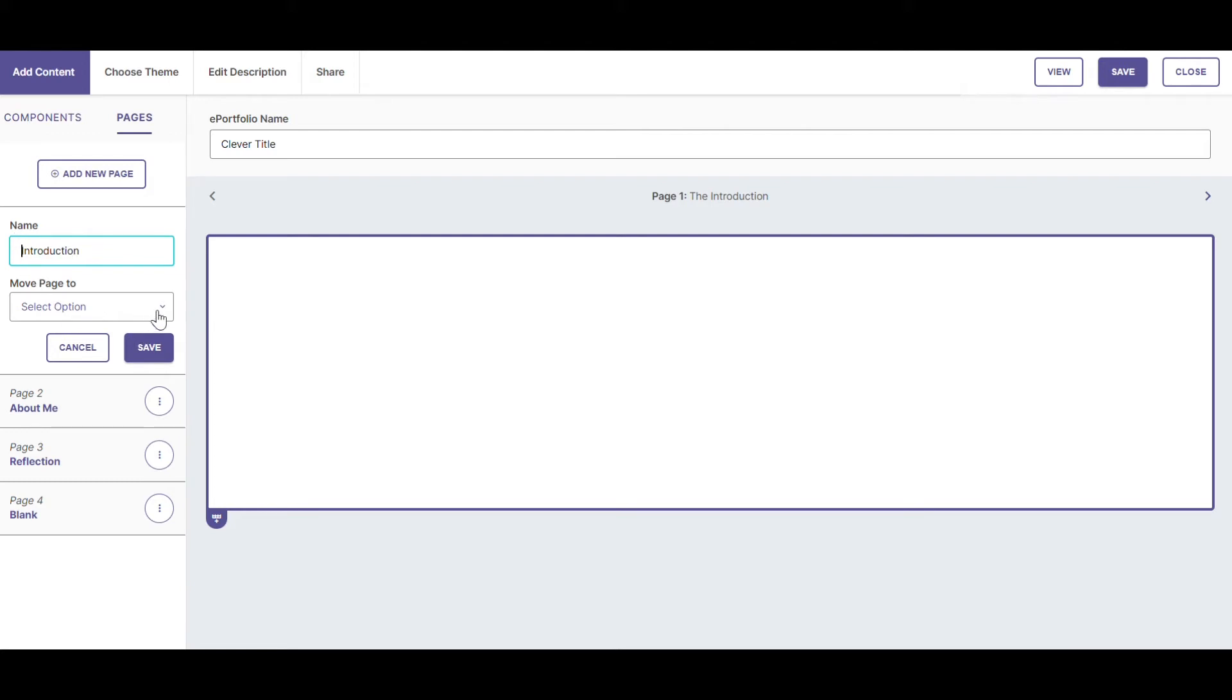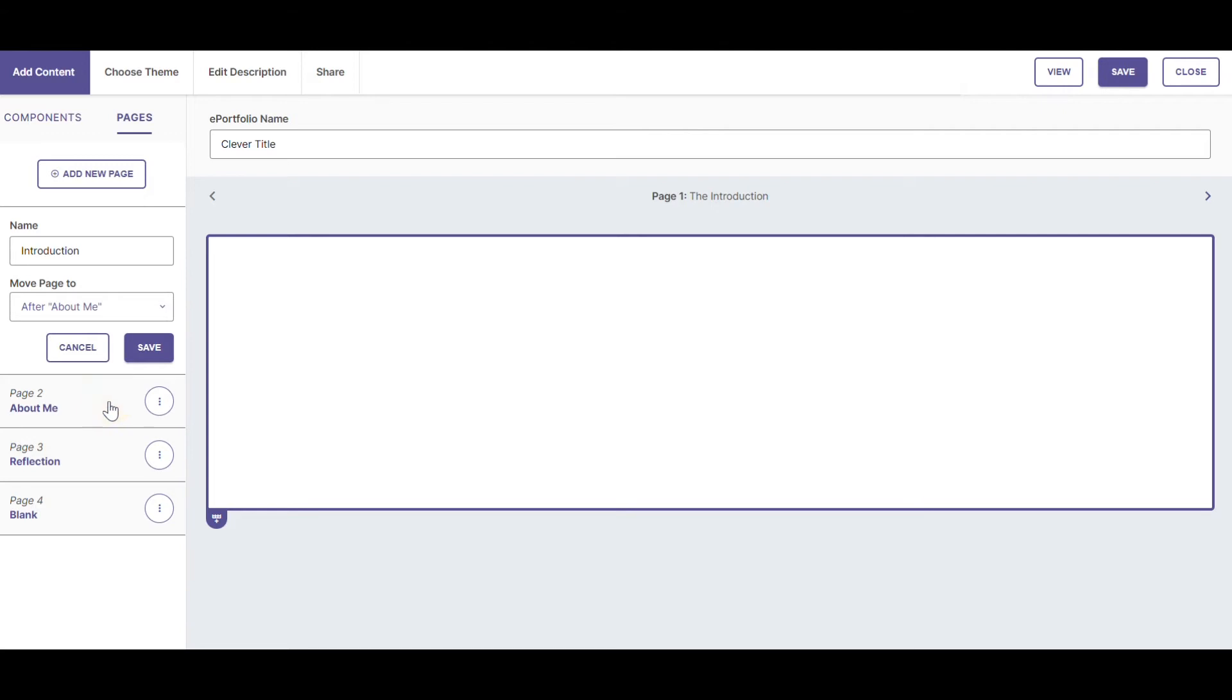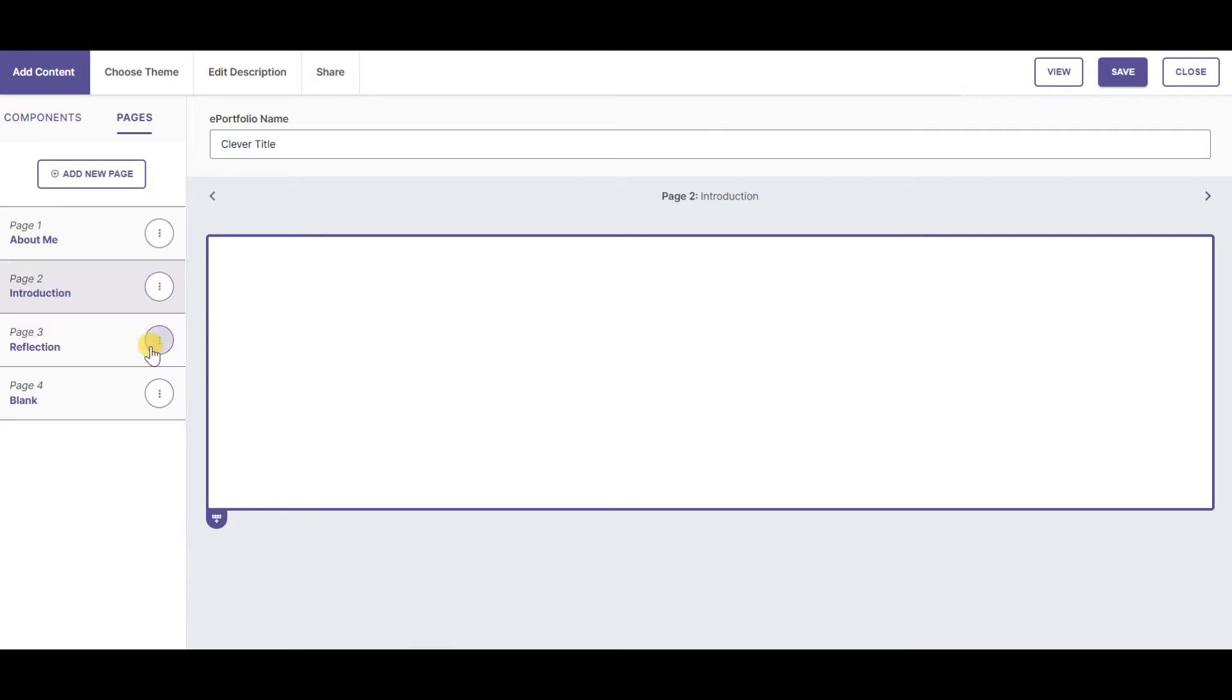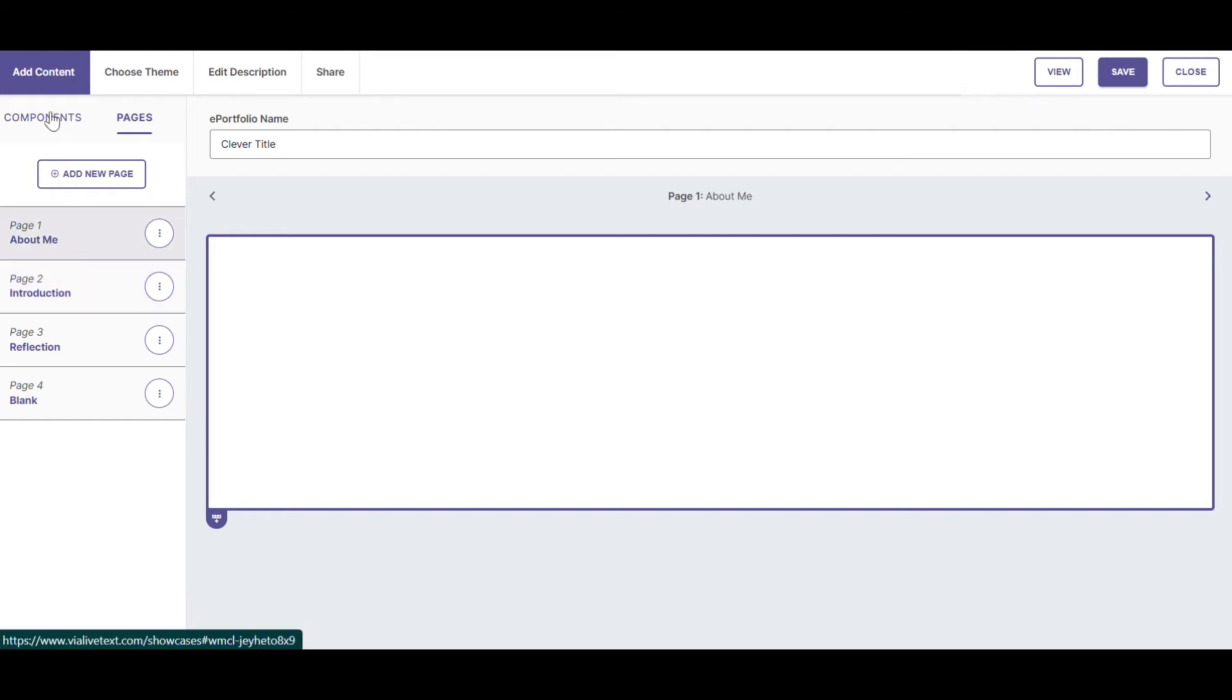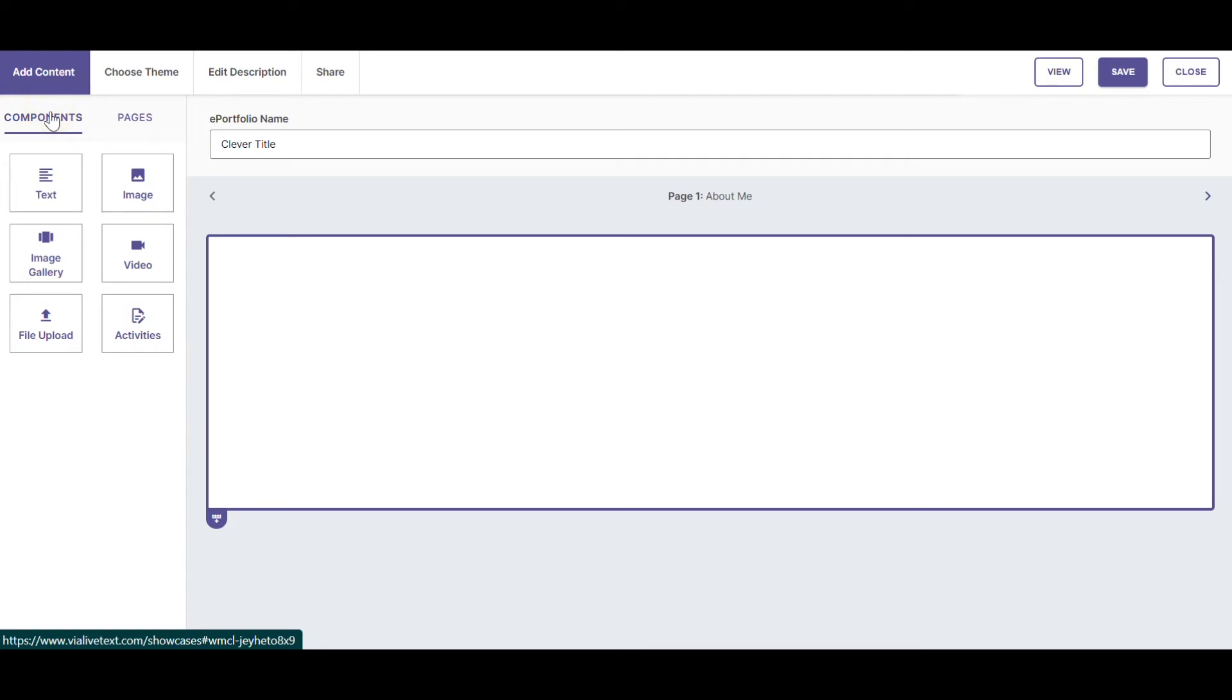If I wanted to, I could also change the location of the page. It now appears after About Me. Let's work on the About Me page by making it active and choosing to add components.